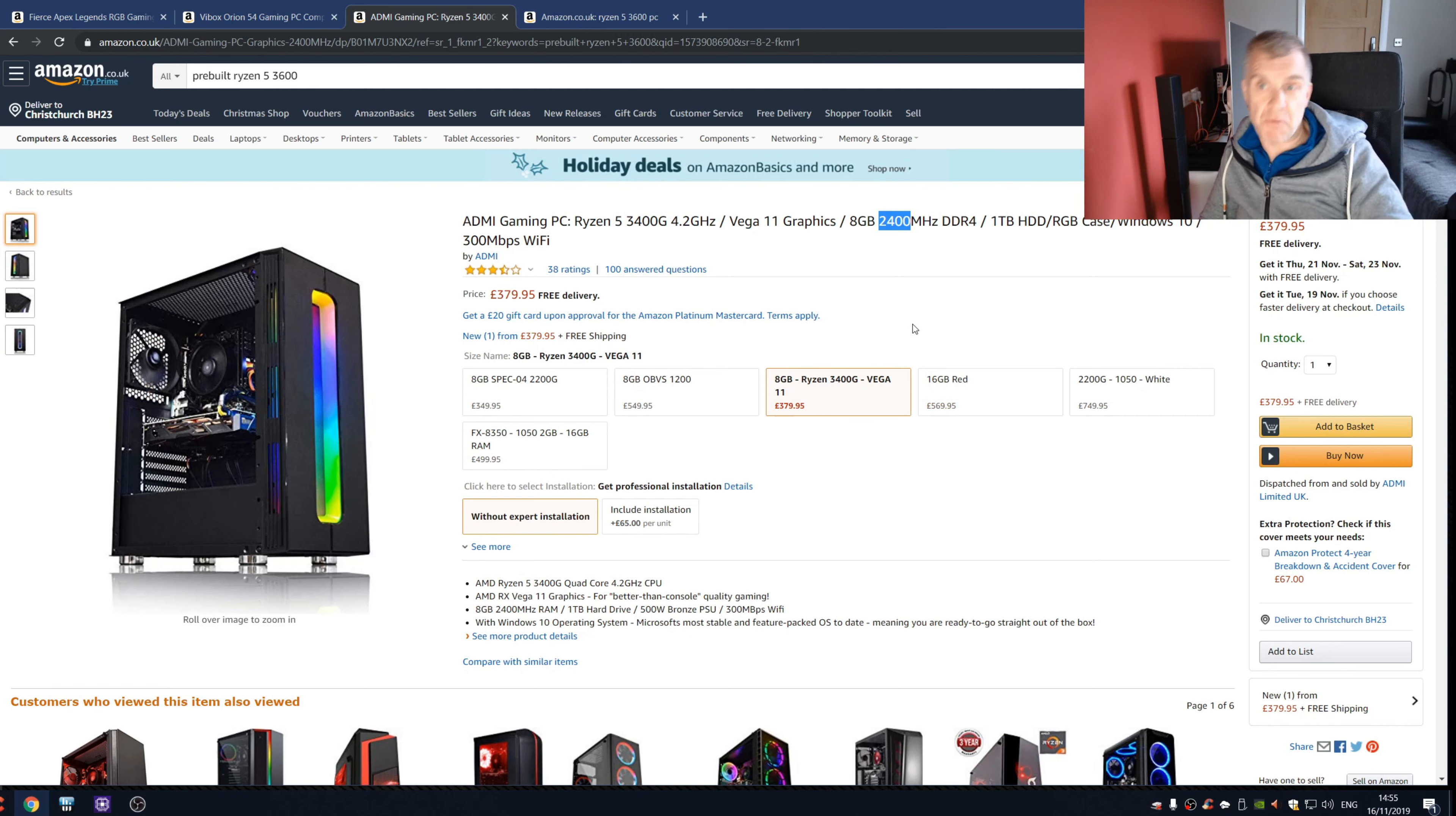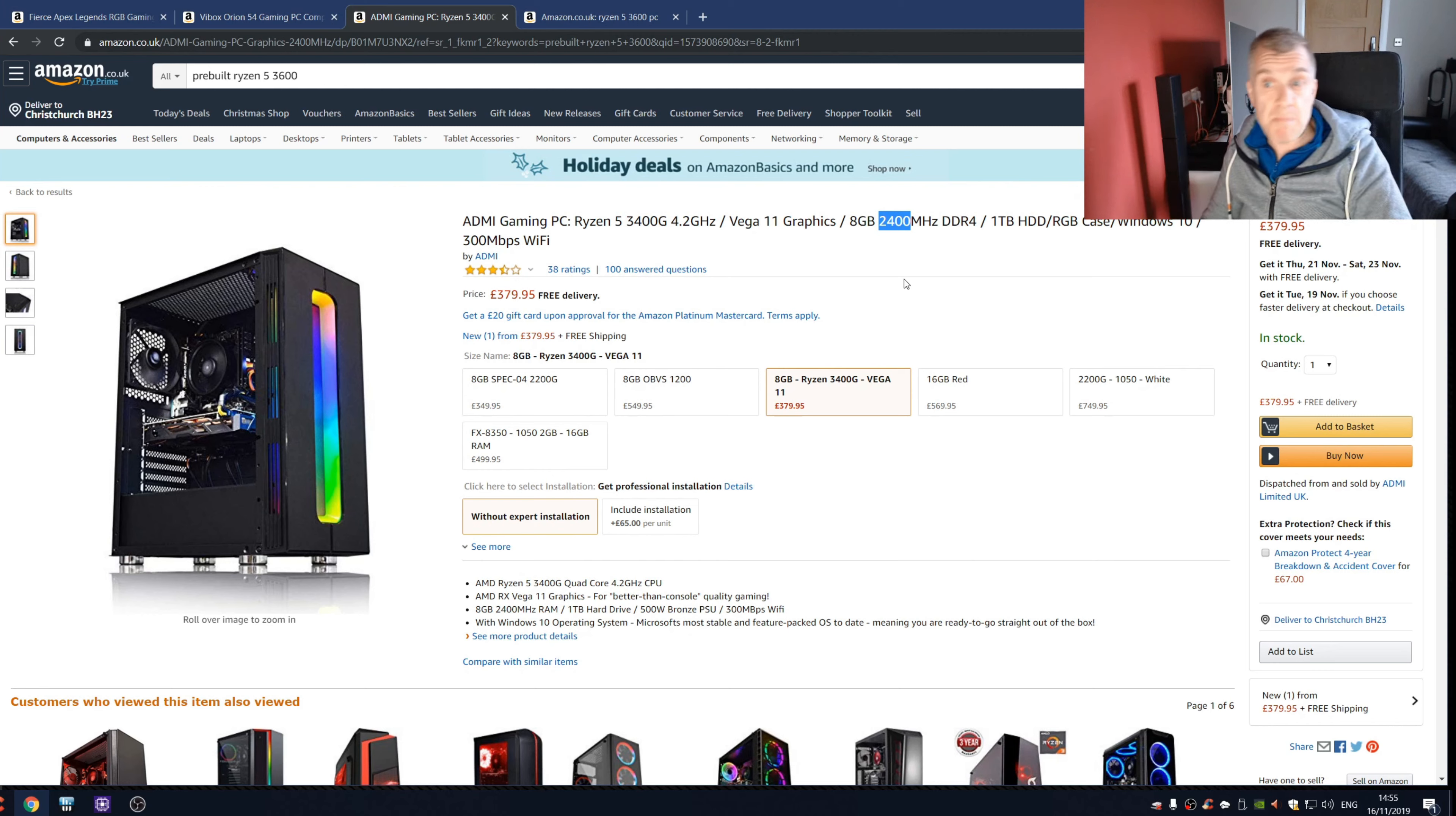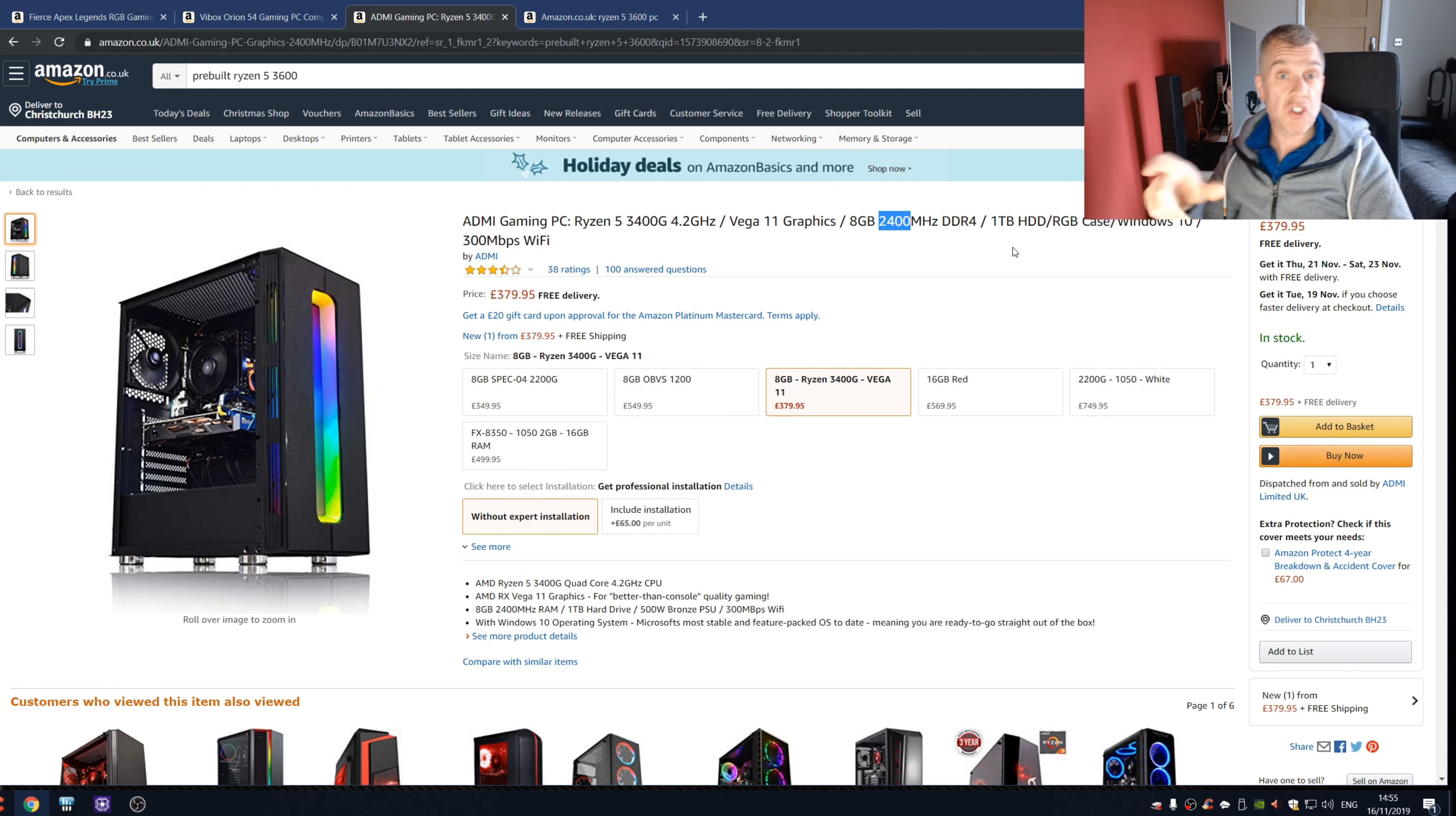It's just going to be desperately slow, it's just not good enough. And people are going to spend 379 pounds on this thinking it's going to be half decent, but just this memory issue alone is going to knock 20% off the performance. And then on top of that, you've got one terabyte hard drive which is good, but really it should be an SSD.